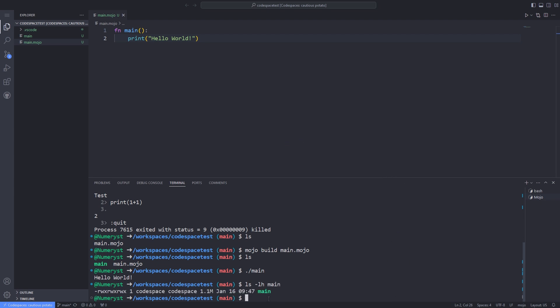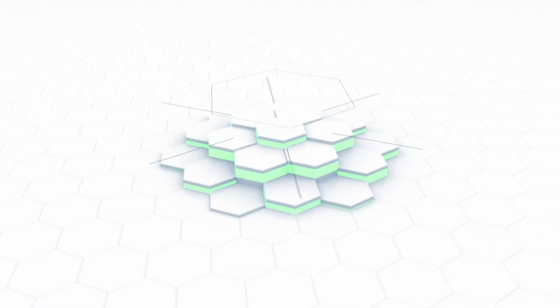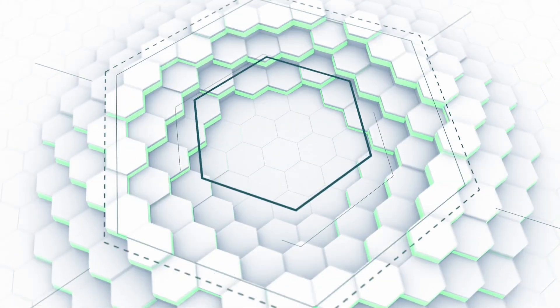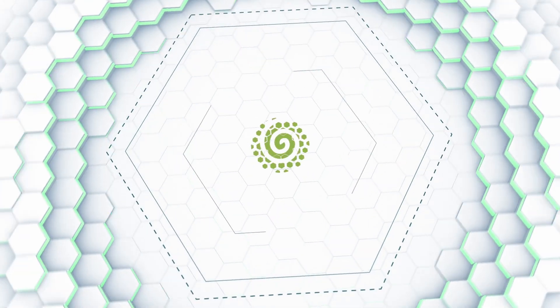As you can see, the size of the output binary is 1.1 megabytes. Please do not forget to like this video and subscribe to my channel to not lose the future Mojo programming tutorials. Thanks for watching this video and see you all later.